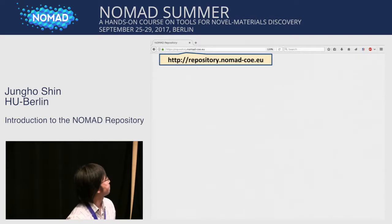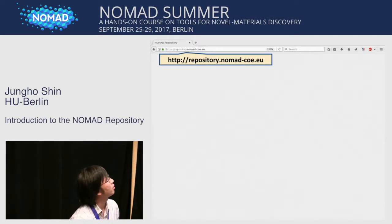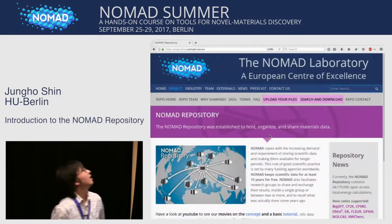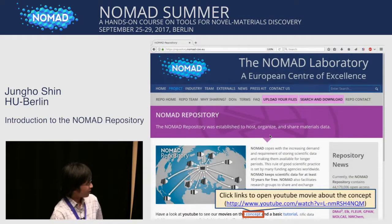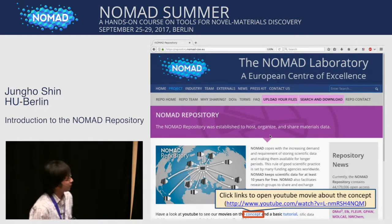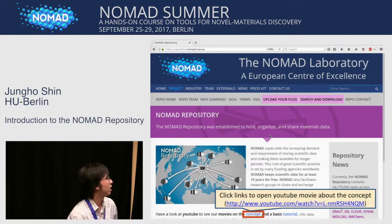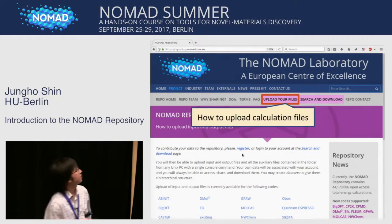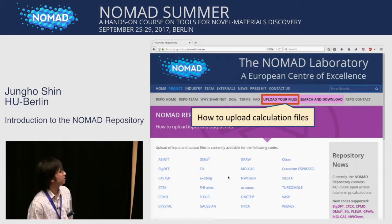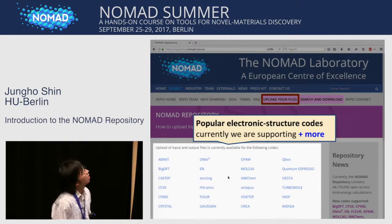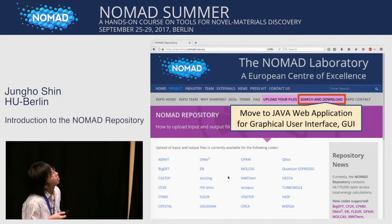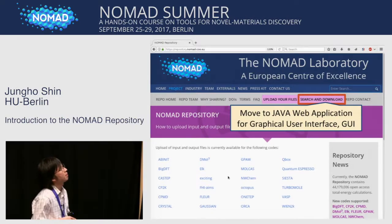Now I'm going to show how you can use the NOMAD repository. First, we access the repository website with this address, and you can reach this page here. There is a YouTube movie explaining the basic concept and user guide — you can click here to see the movie. If you click here, there are instructions about how to upload calculation files. And if you scroll down, you can see the list of codes currently supported, with more codes to be added.